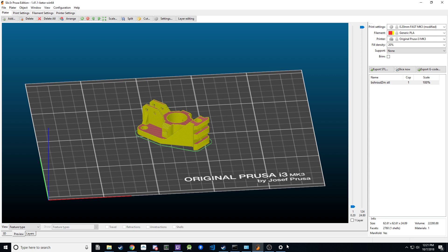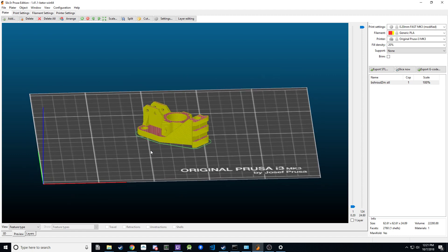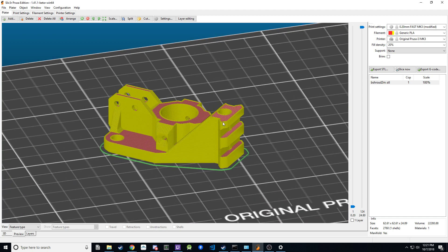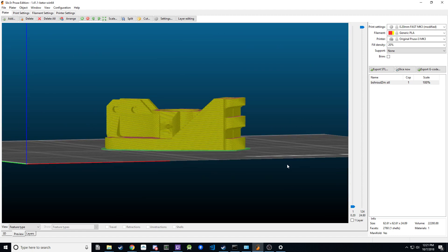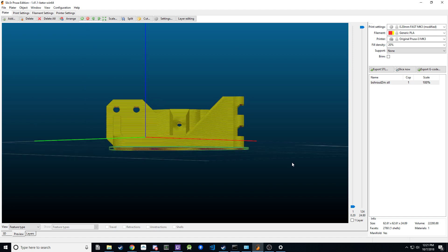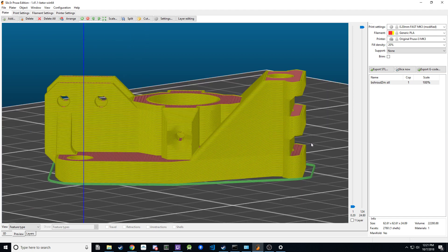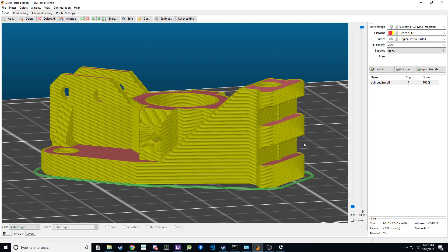This will be a quick overview of how to use support blockers in the current beta version of Slicer PE. I've got this print over here — it's a tactical rail with an overhang that I probably could print without supports, but I want a cleaner look.